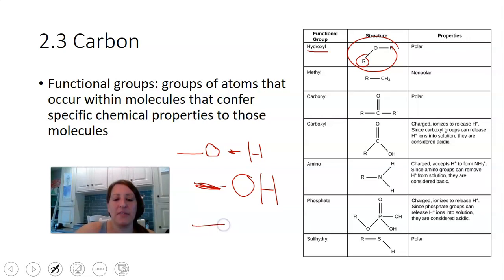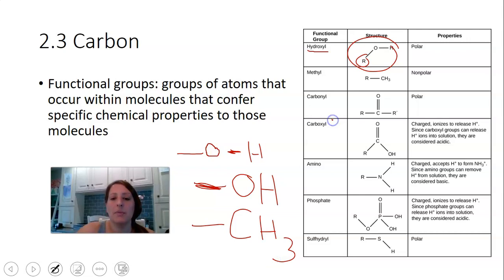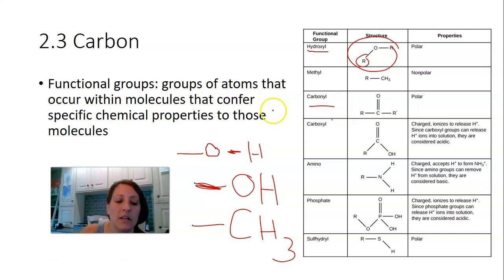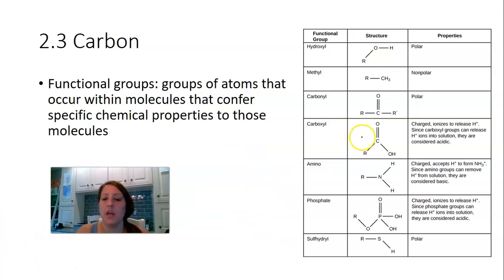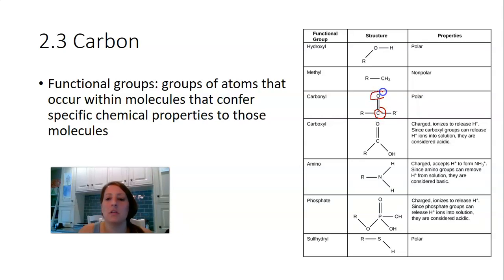Another group you'll build in lab is the methyl group — methyl is methane with one less hydrogen, so it's CH3, a non-polar group. The carbonyl group is a carbon double bonded to an oxygen; it can be in the middle or at the end of a molecule. Again, that creates polarity and partial charge, giving the molecule some chemical properties.